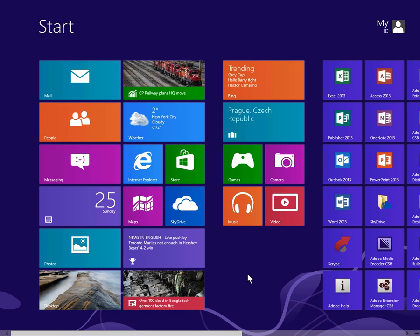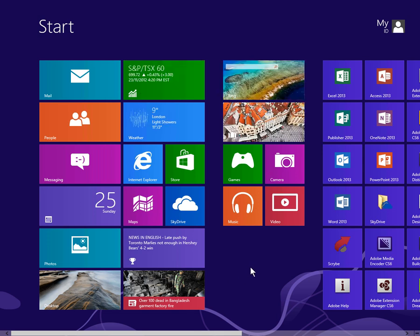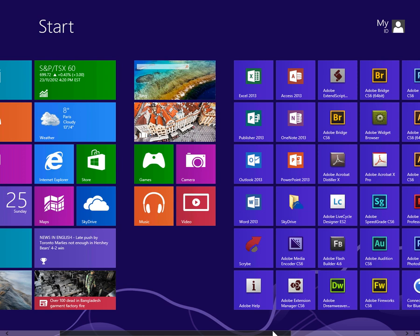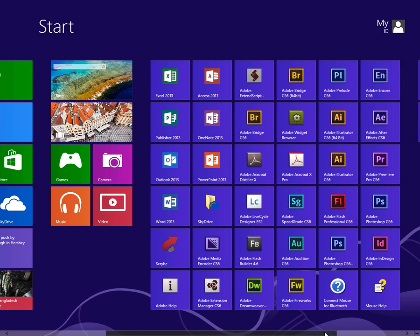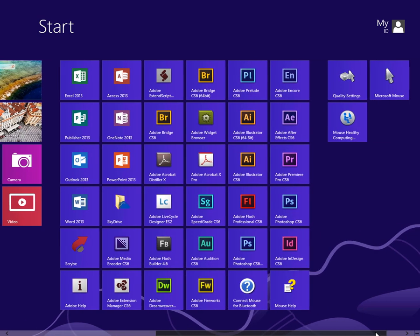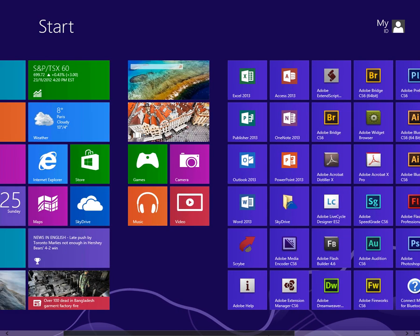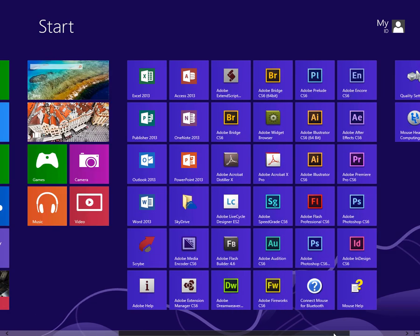Once you're in the Start area, if you have a touch screen you can just pull it over with your finger. Otherwise, use your mouse and grab the bar at the bottom and move it left and right.